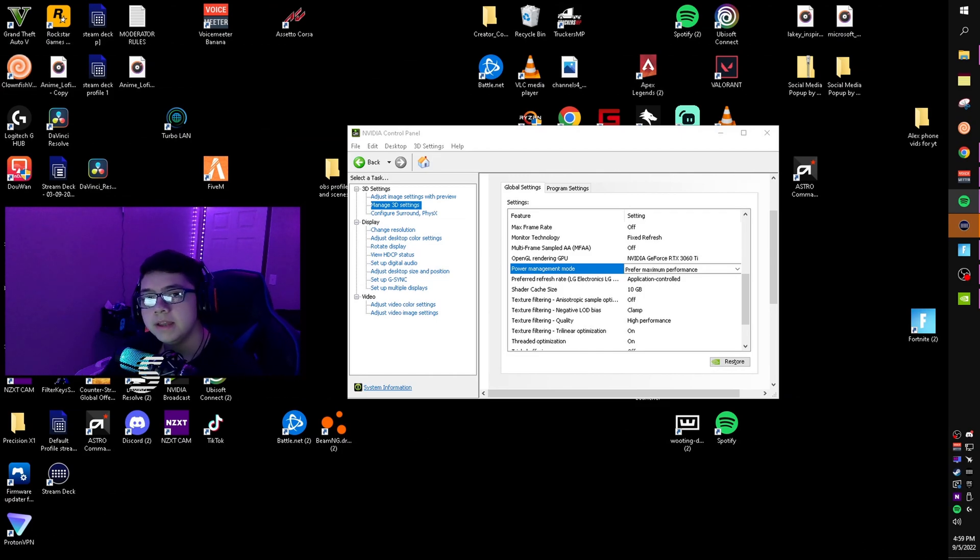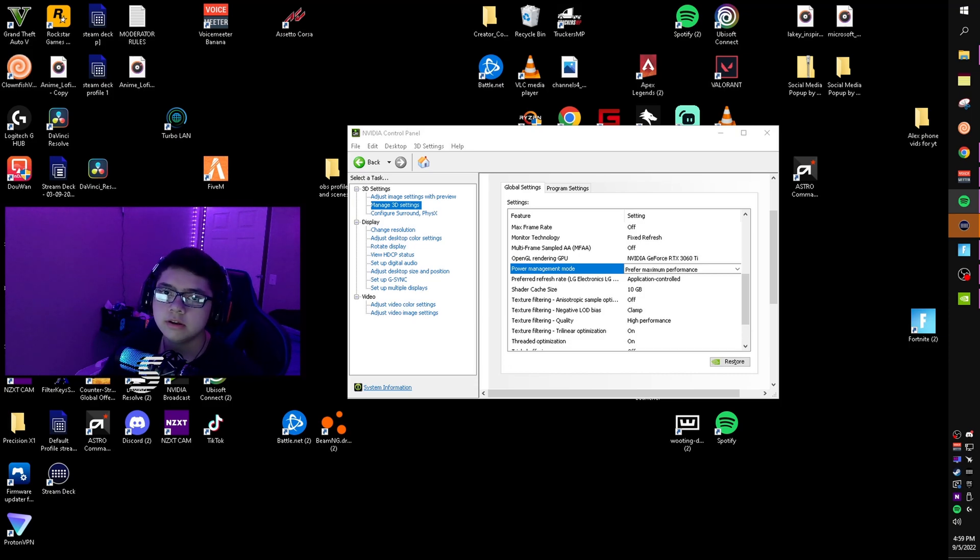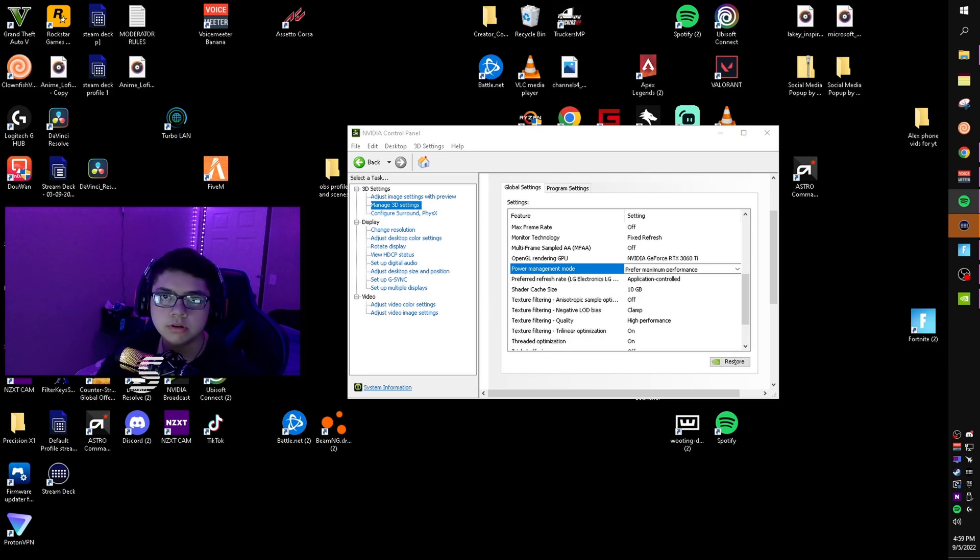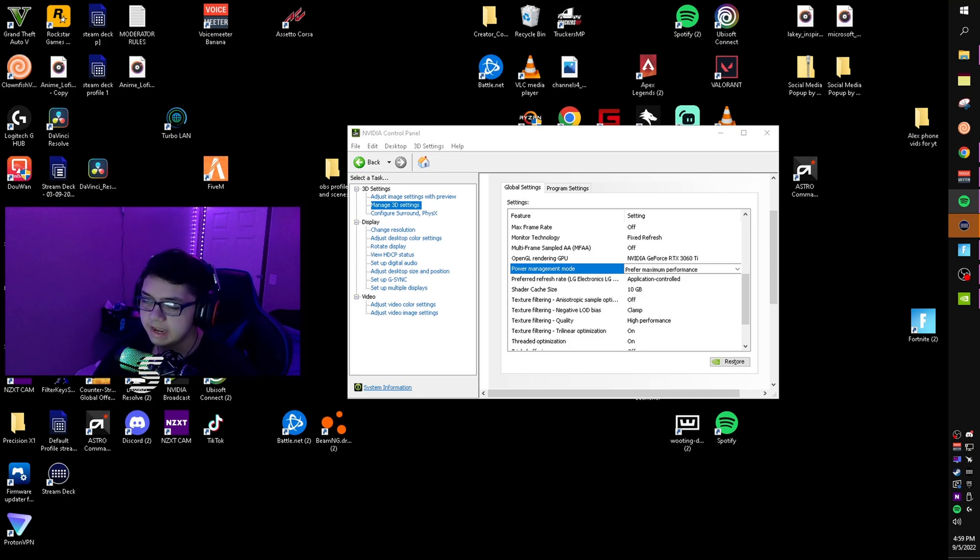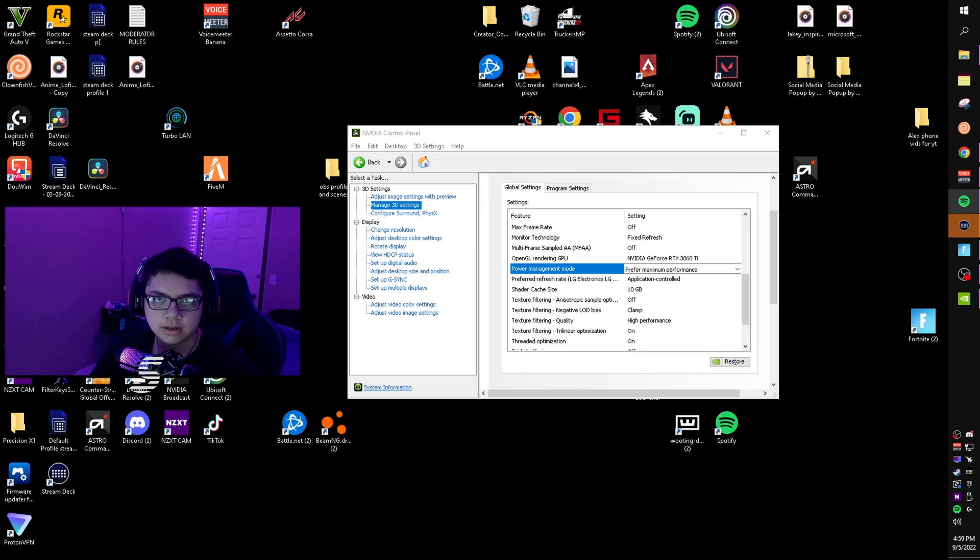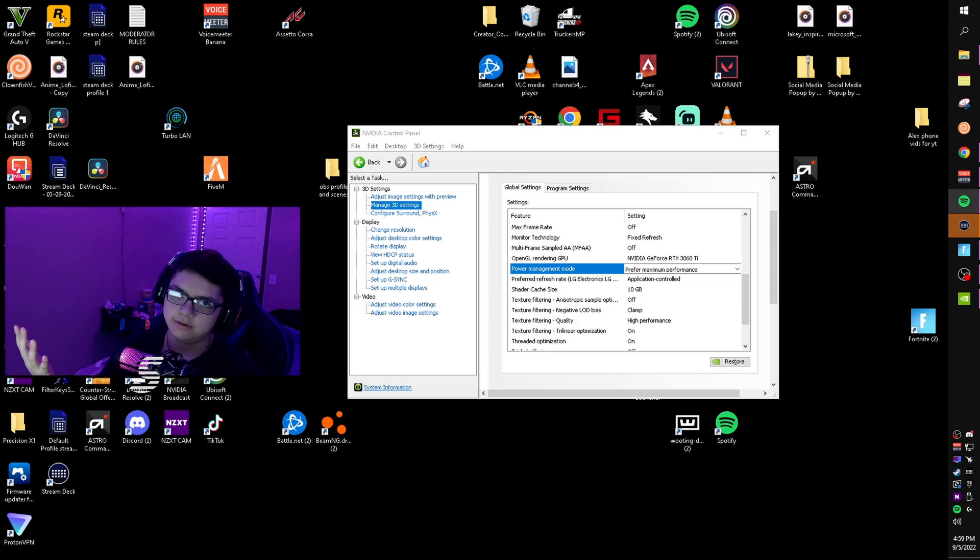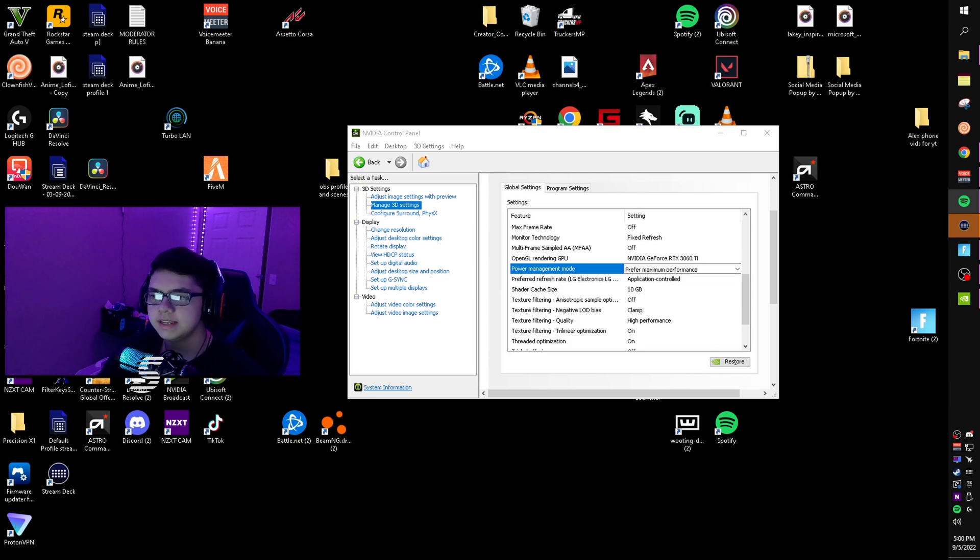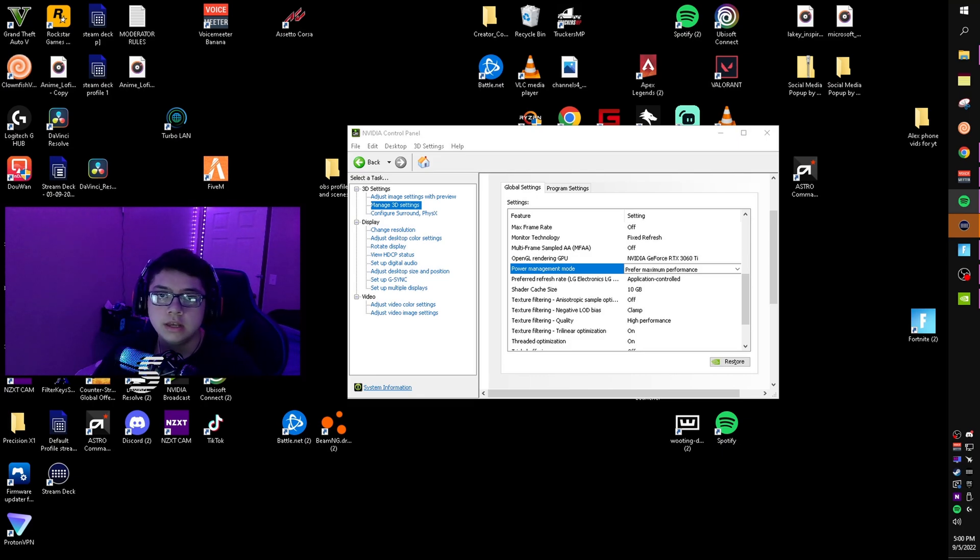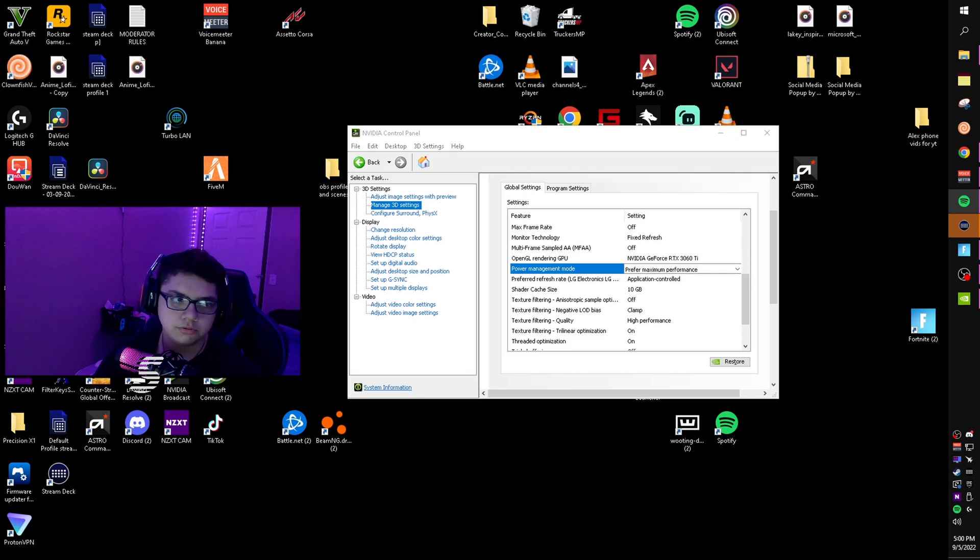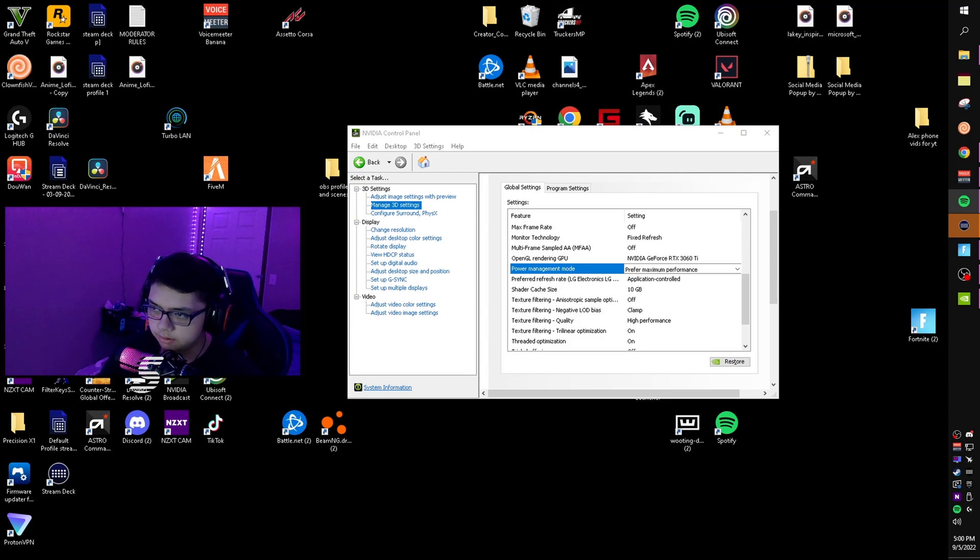I forgot to mention what power management does. When you have it on normal mode, the clocks on the card are a lot lower. The card's trying to save power - that's what power management mode does. Let's say you're running a not-hard-to-run game like CSGO.